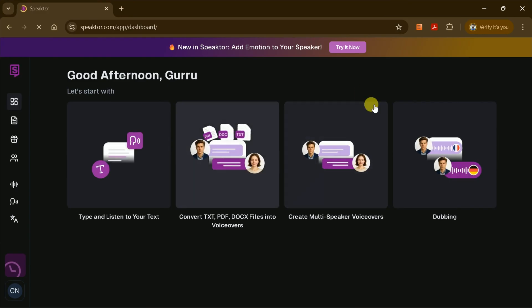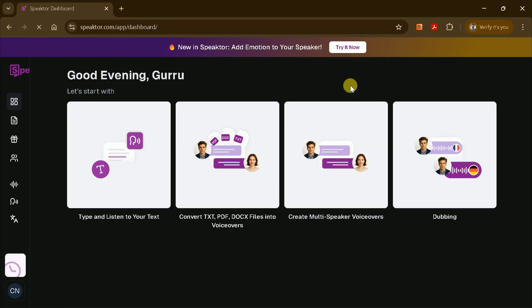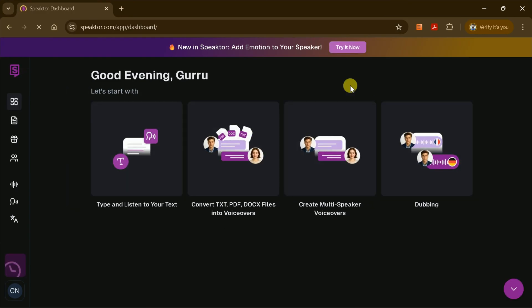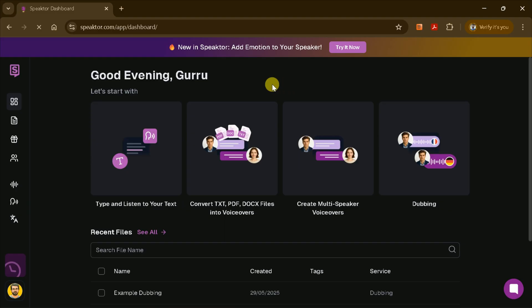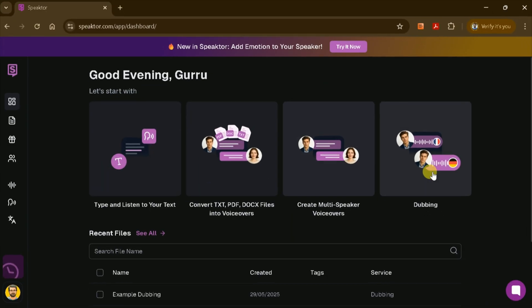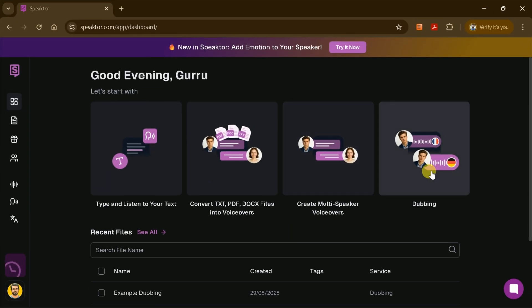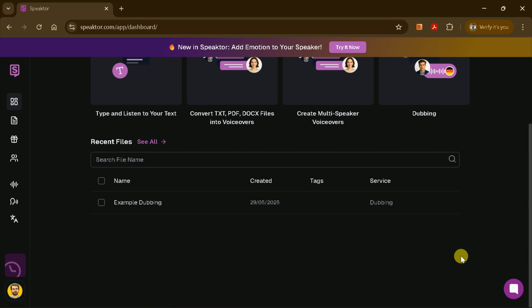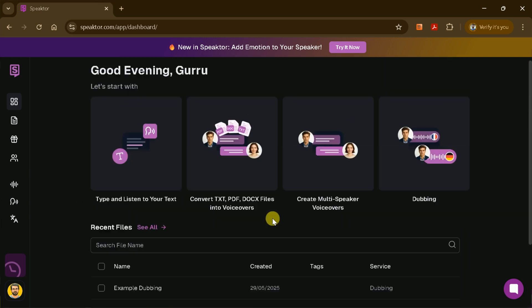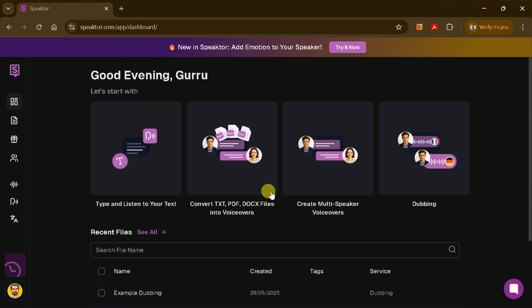Once you're logged in, you'll land on Speakter's user-friendly dashboard. Here, you'll see just how versatile Speakter is. You can convert text into speech, create multi-speaker voiceovers, dub videos, and much more, all from one place.